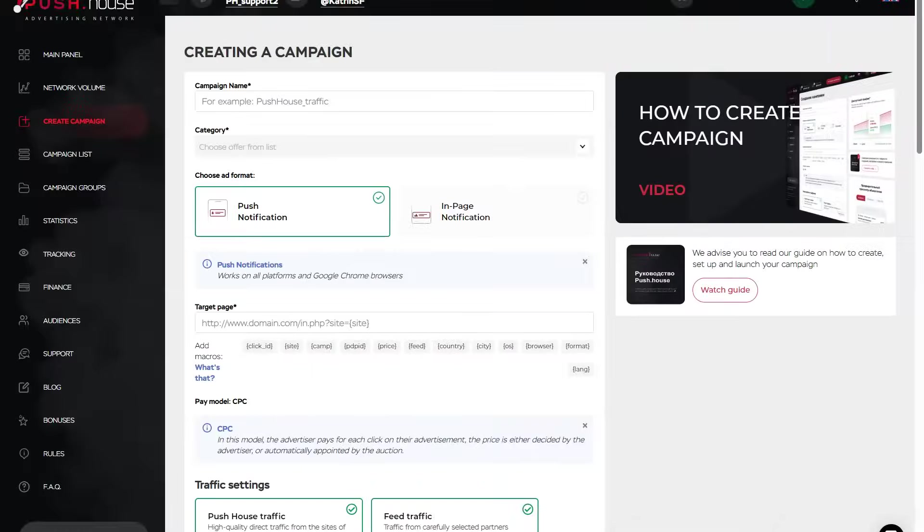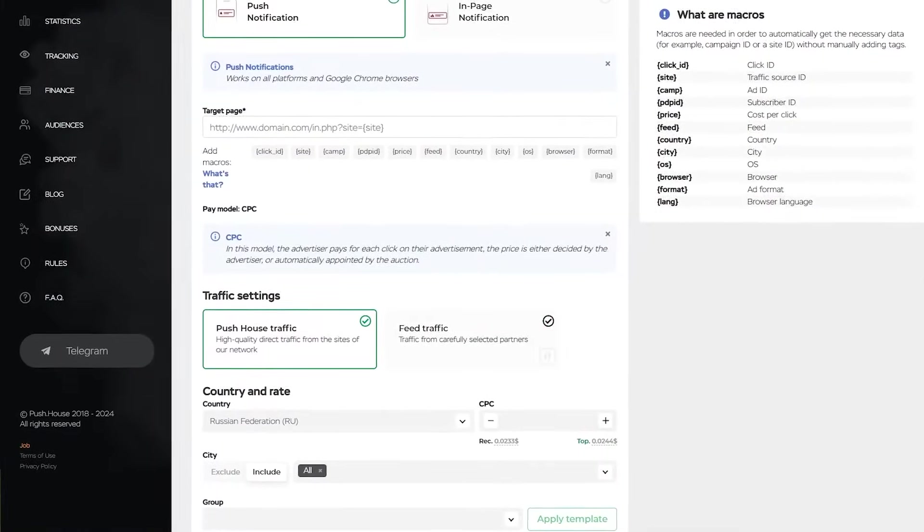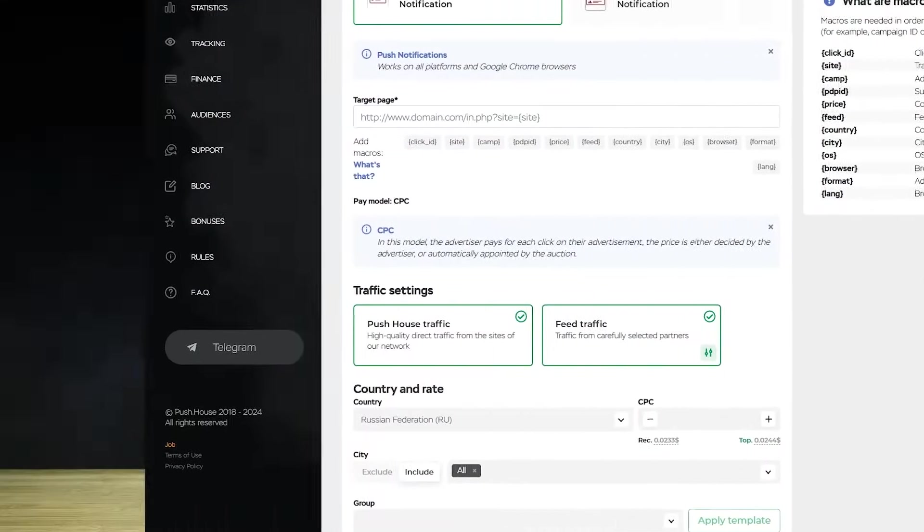If you have been working with PushHouse for some time, you probably know that we have three formats to choose from available for your promotion. However, for a long time, the in-page push format was available only for feeds. In 2024, we finally addressed this issue, and now the in-page push ad format is available for promotion on both feeds and PushHouse's internal subscription databases.